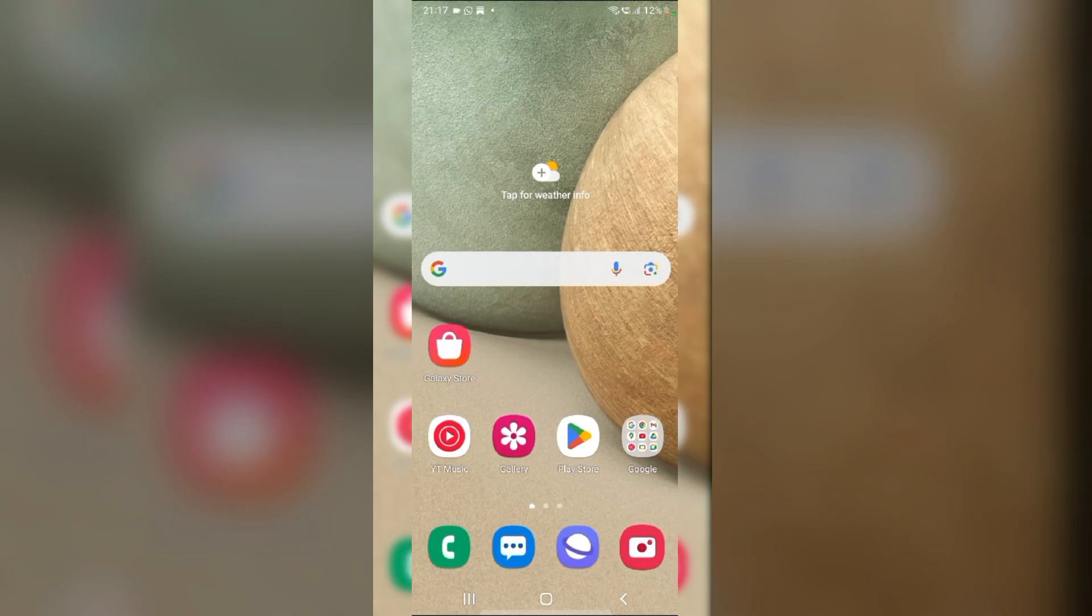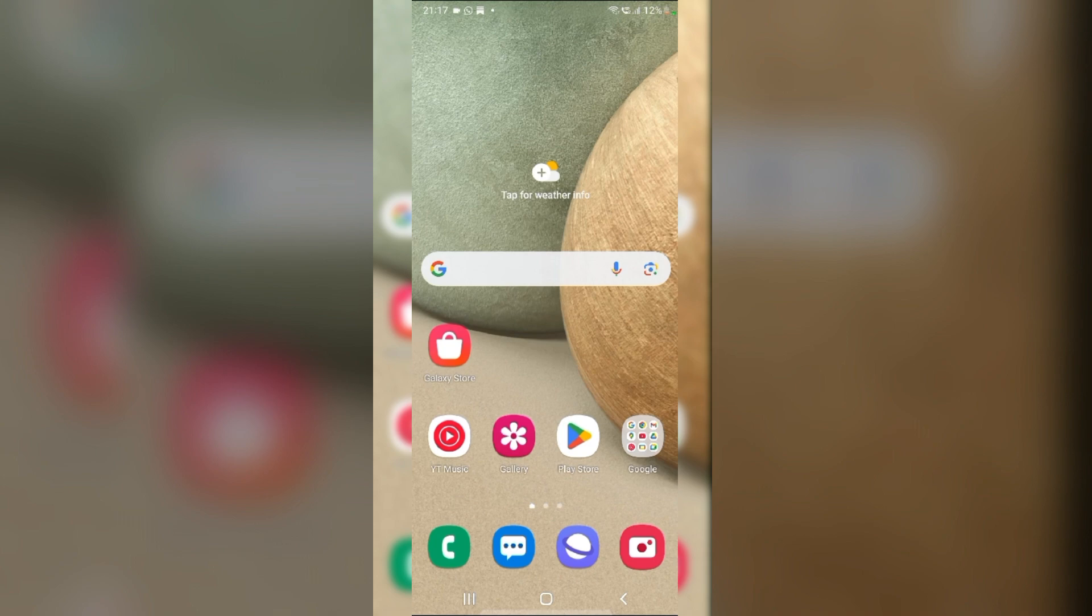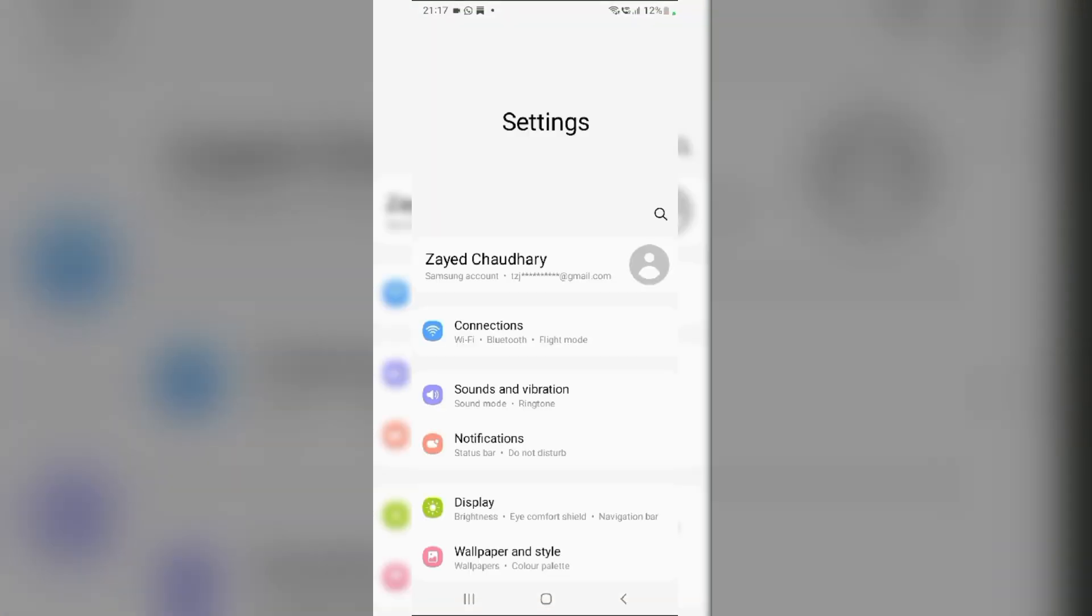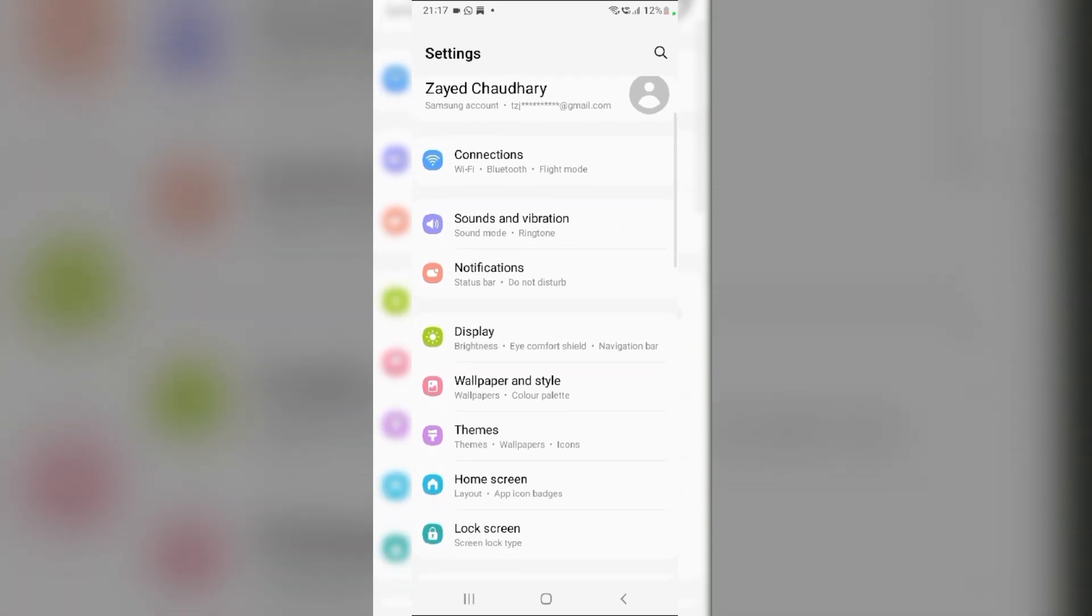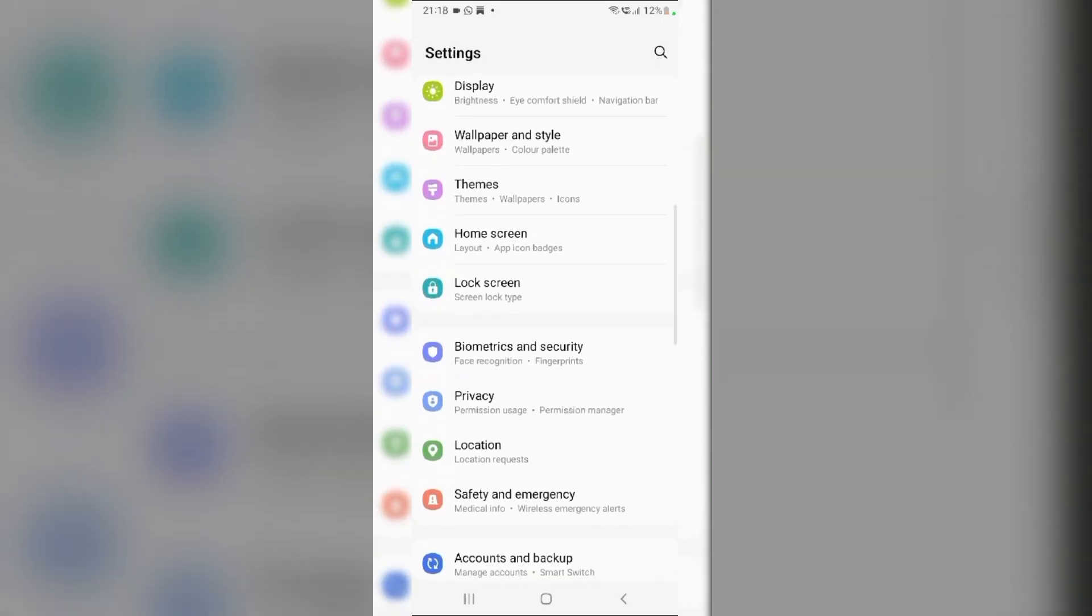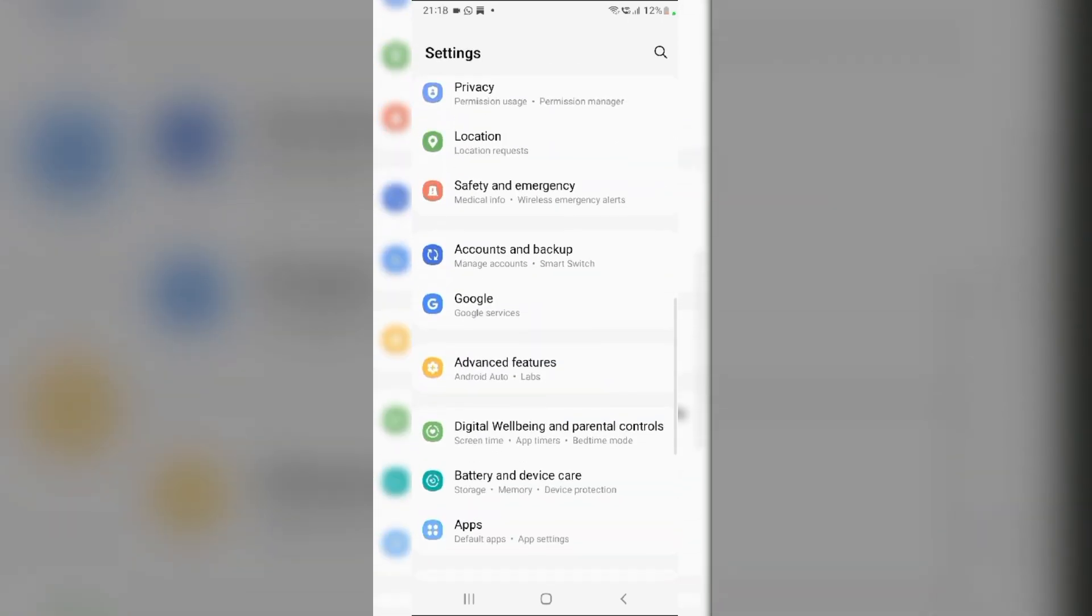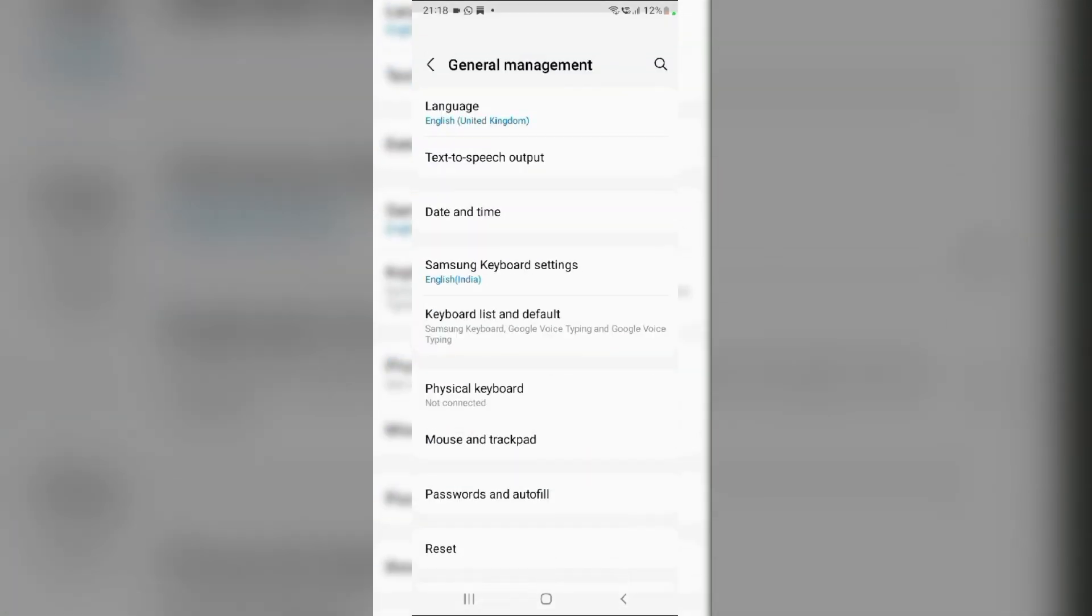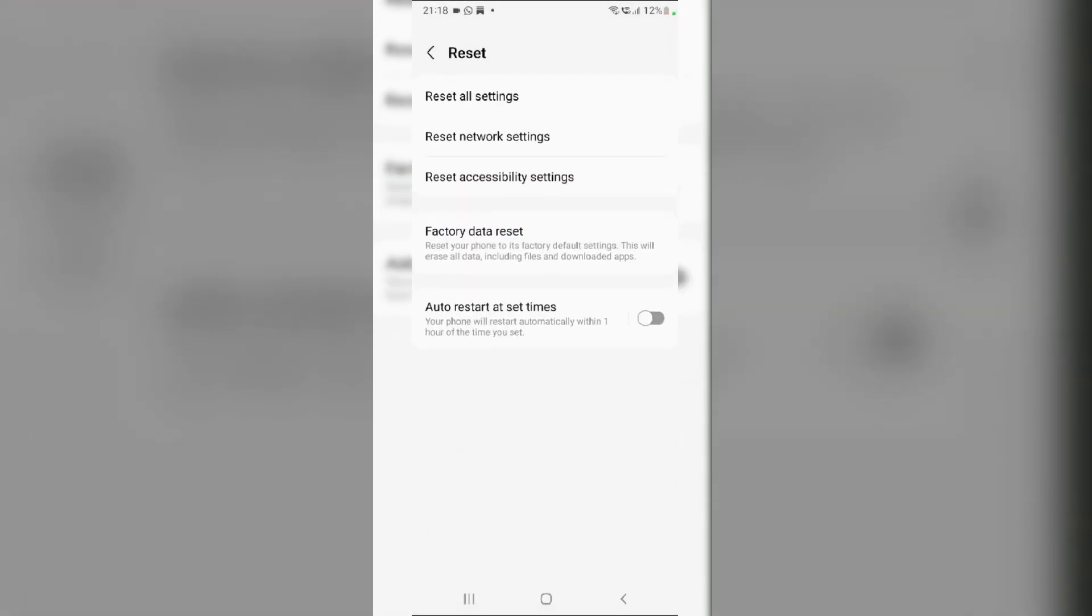Fix 5. Reset Network Settings. Swipe up from the Home screen and navigate to Settings. Scroll down and tap on General Management. In the General Management tab, tap on Reset. Then, click on Reset Network Settings and confirm the reset.